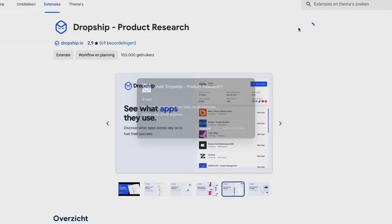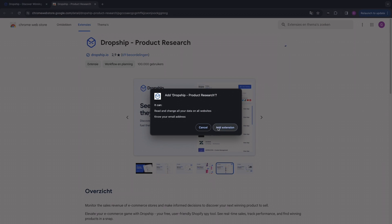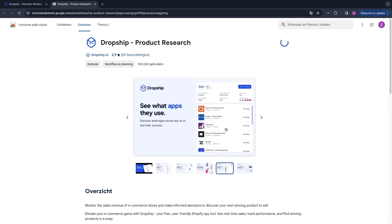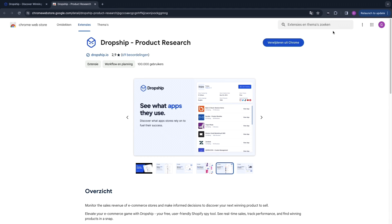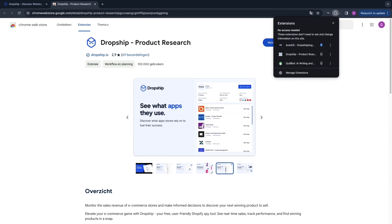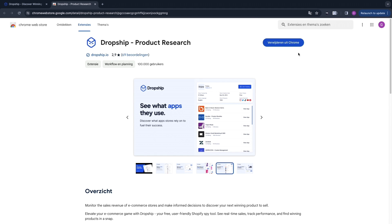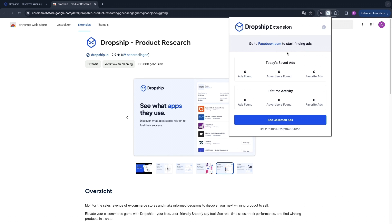Simply click Add to Chrome in the top right and then click Add Extension. Now you will have the extension right here, and what you can do is open your extensions and just click on the dropship.io extension to see this.